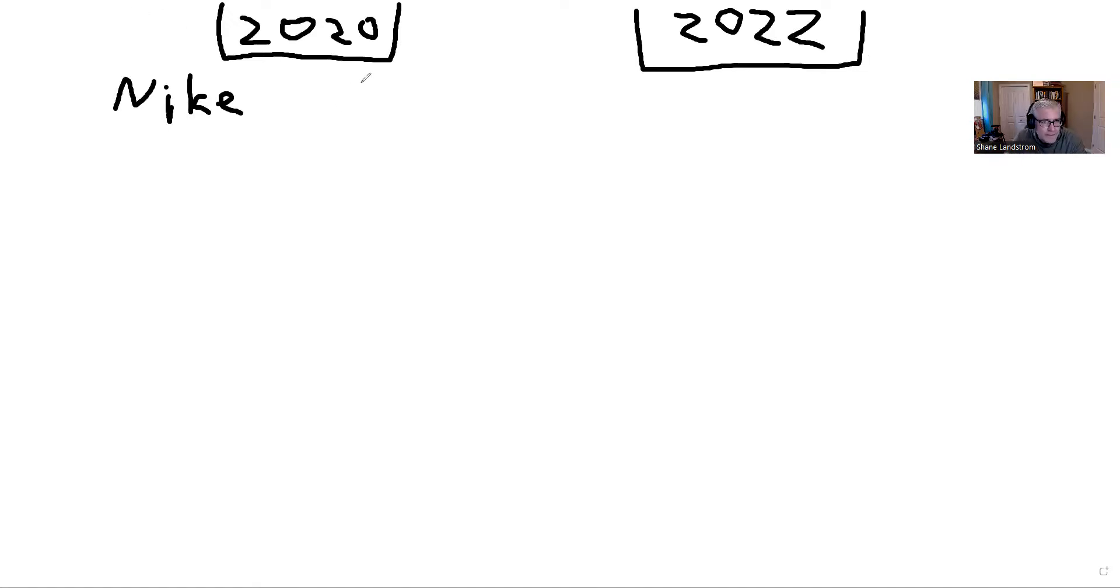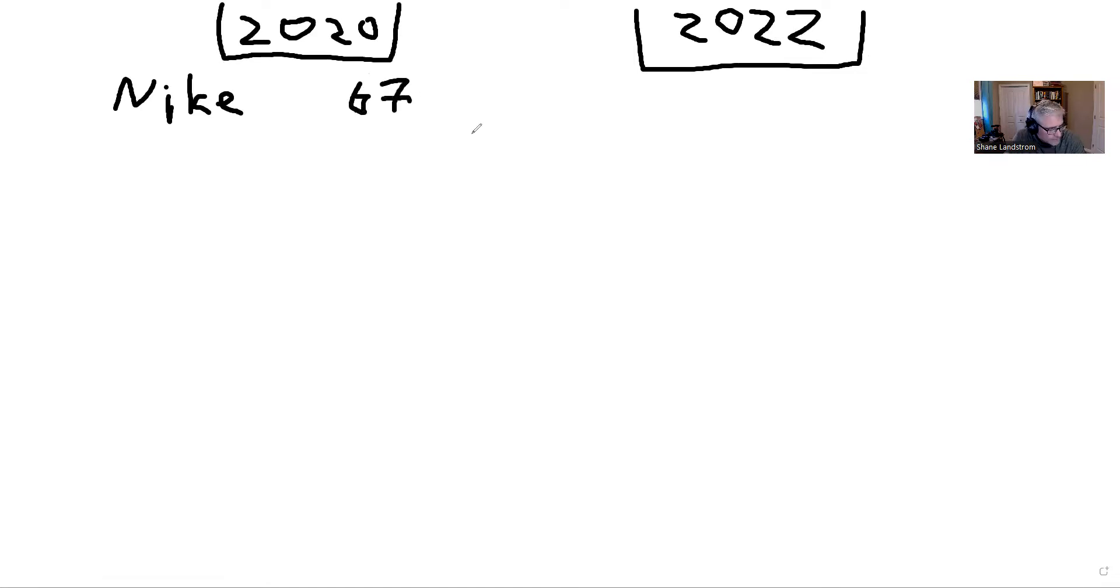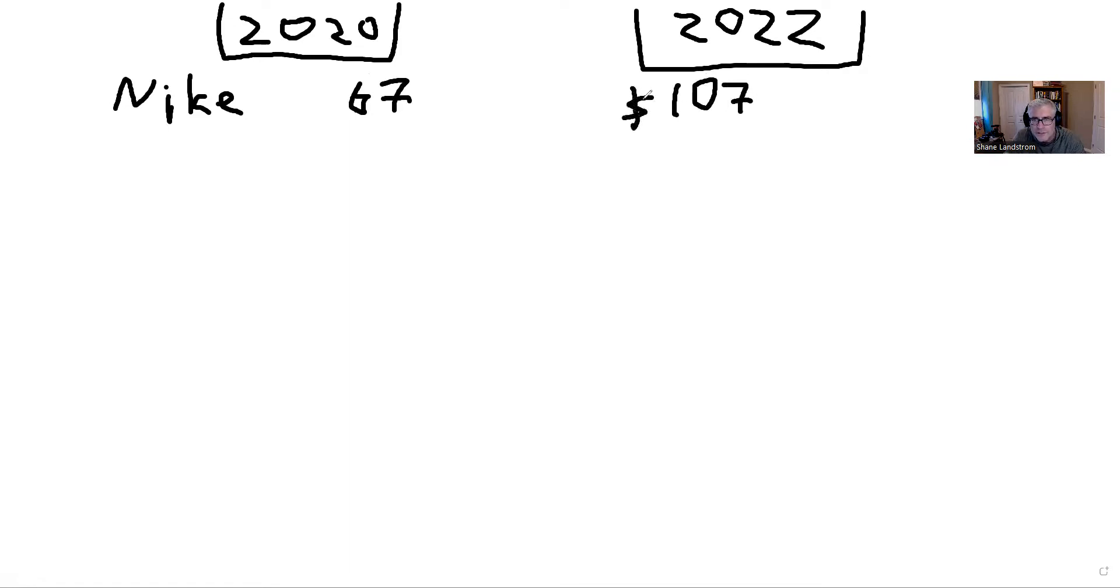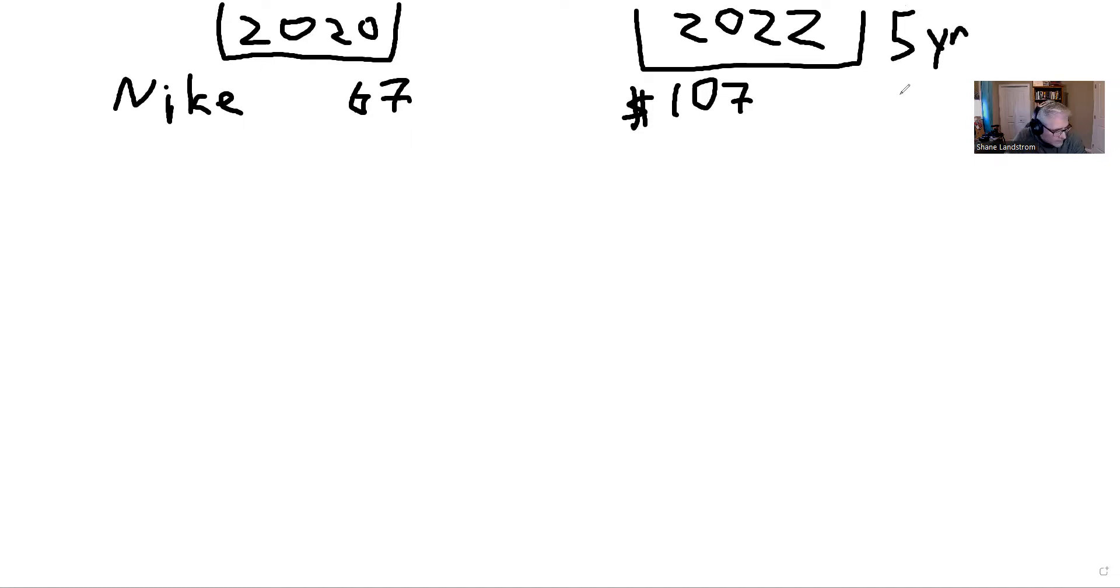The first one was Nike, and in March of 2020 it was trading at $67. Today it's trading at $107. If you had bought this stock five years ago, you would have a gain of 99%. Isn't that ridiculous?